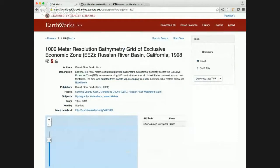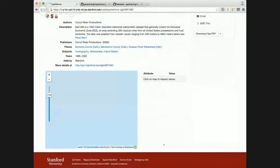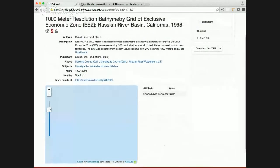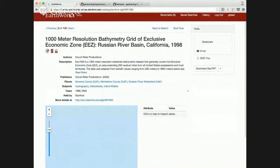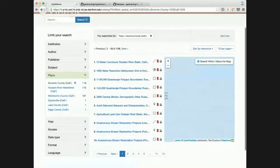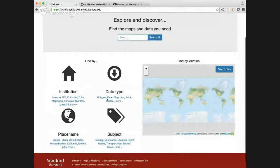Another new download type that was added in the past week is the ability to download items that are ArcGrid type file formats. So I'm going to link off my Sonoma County search here.